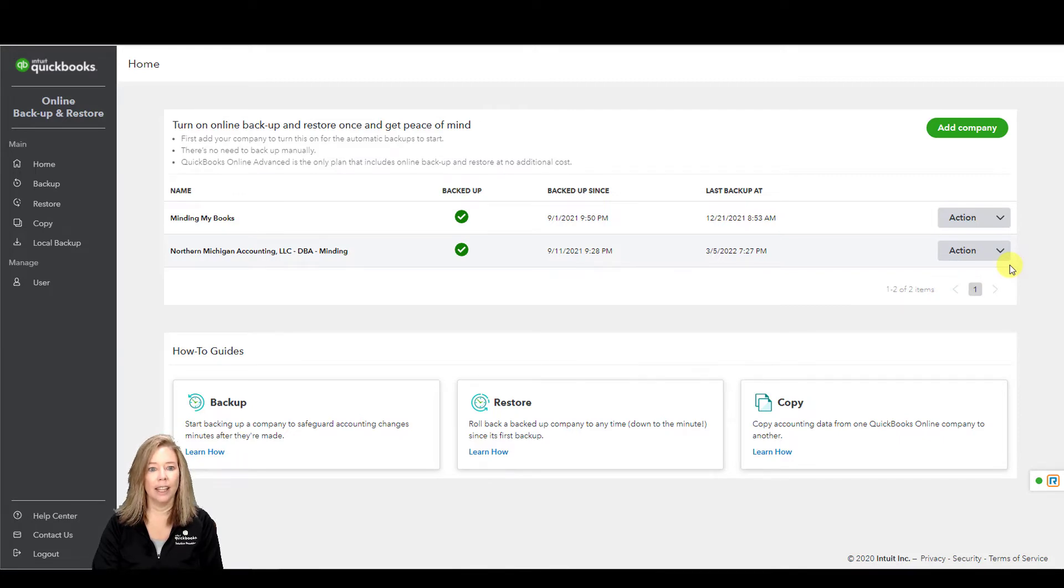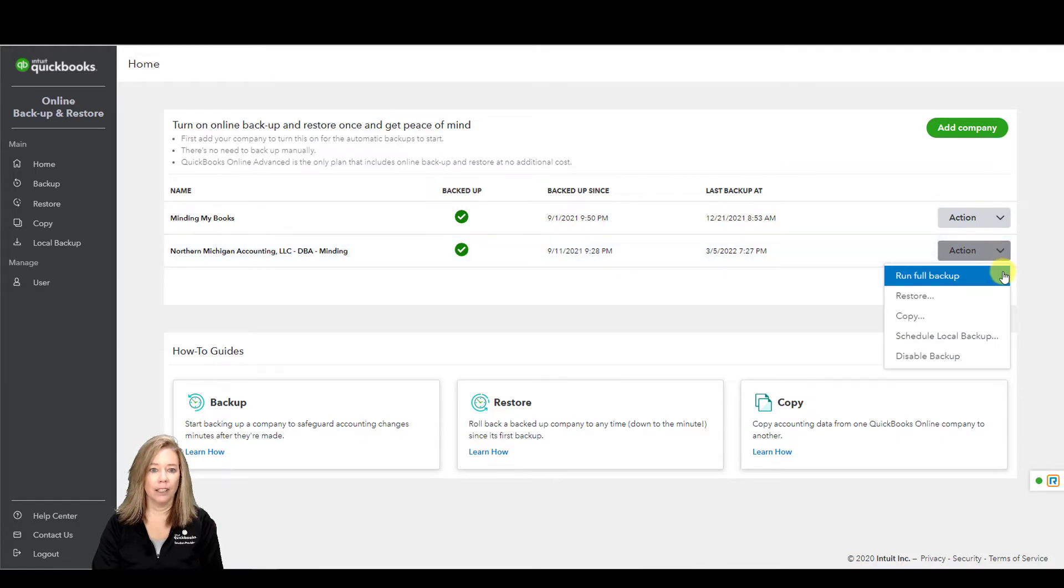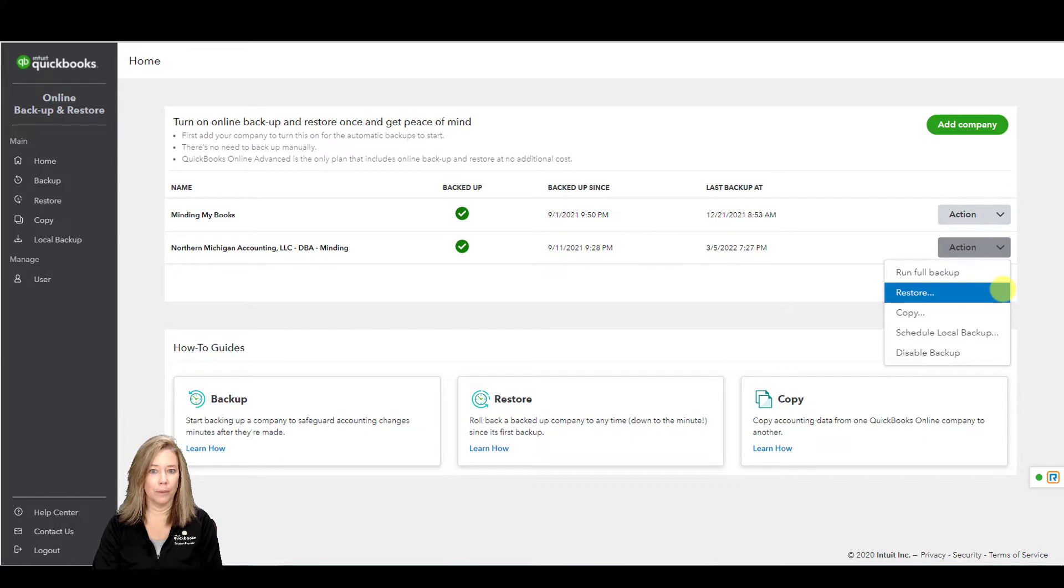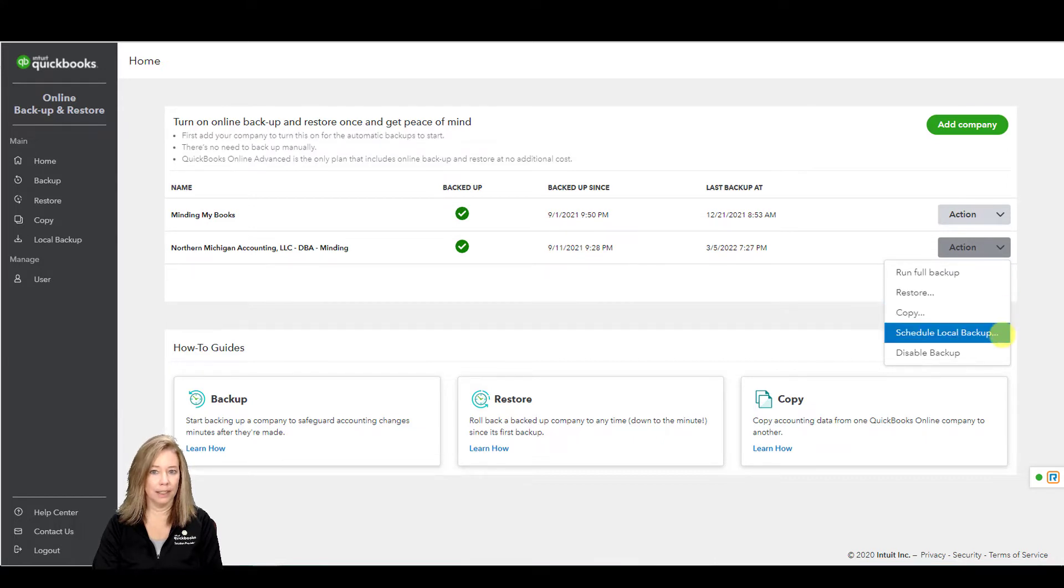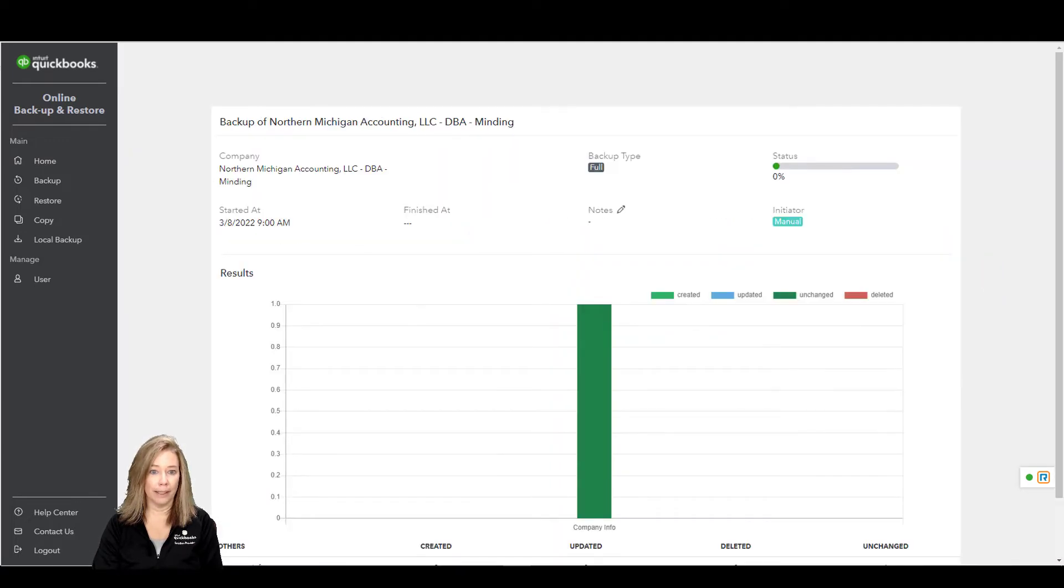Then you can restore a backup at any point in time. To run a full backup, under Action, your options are to run a full backup, restore, copy, schedule local backup, and disable backup. Let's run a full backup.